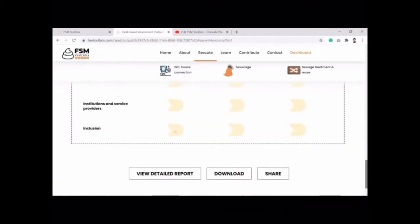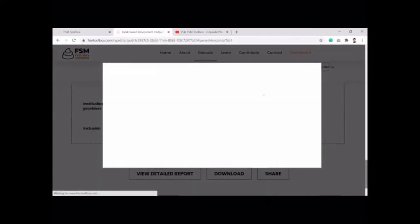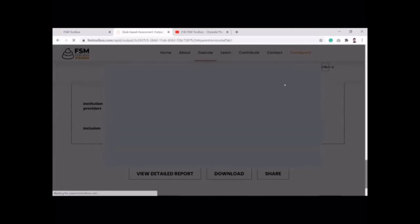The tool sums up all action points across different thematic areas — covering the enabling ecosystem, policies, regulations, institutional capacities, and services provided. You can also download the full report in PDF format for further dissemination or use in stakeholder discussions.